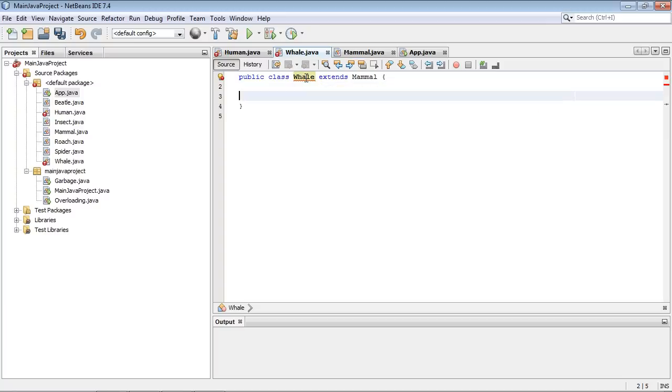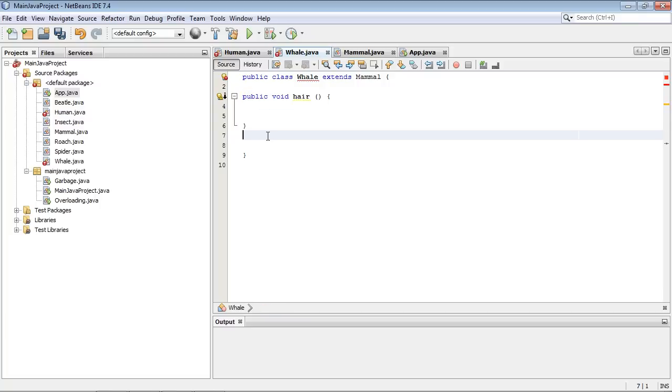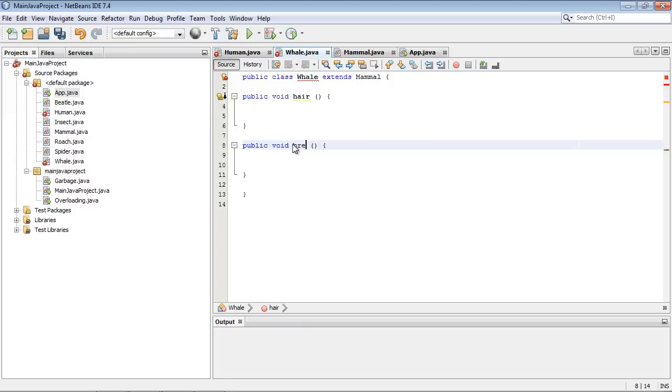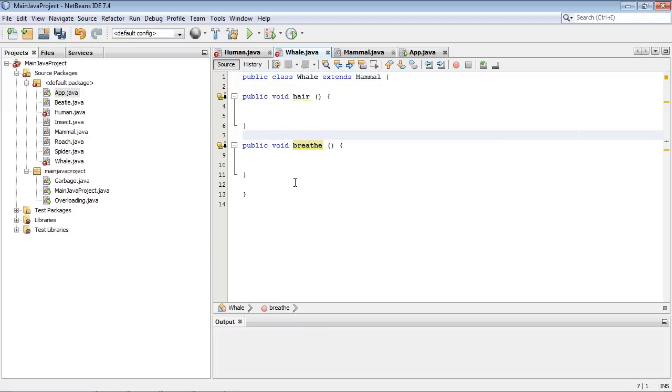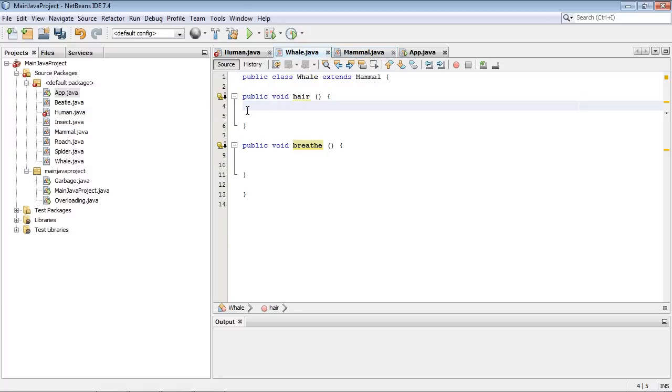And let's go ahead and create the breathe method. And we'll just copy and paste here. And you notice the error went away. Take a look at that. It's gone.